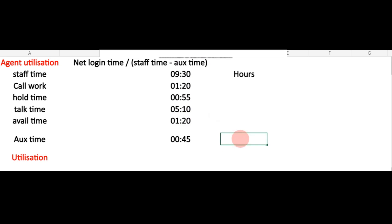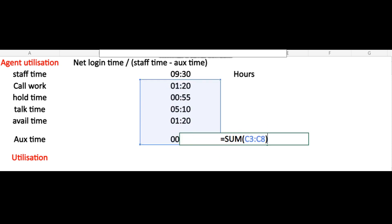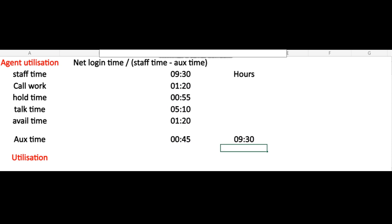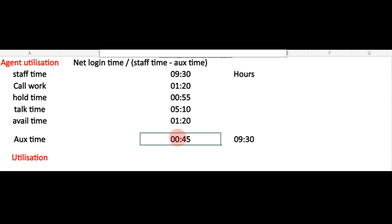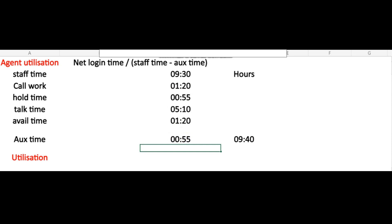We need to ensure that all components add up equal to staff time. Staff time includes the complete timing of call work, hold time, talk time, available time, and AUX time. We can verify this — and you can see it comes out to nine and a half hours, equal to the staff time. In a case where AUX time is higher — for example, if I put 55 minutes — you will see that the staff time increases to nine hours 20 minutes, because the agent may have exceeded their break and lunch time.